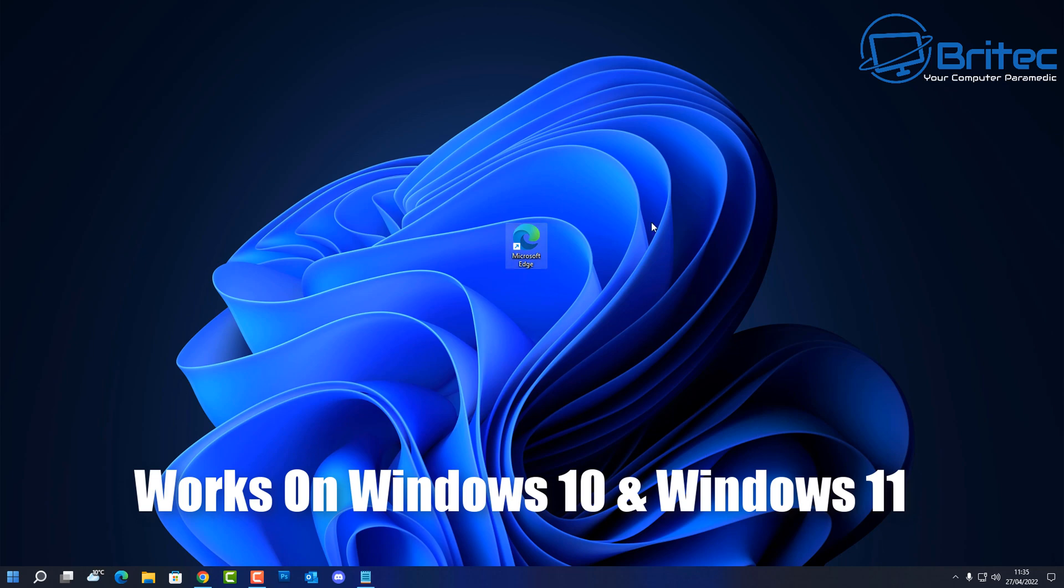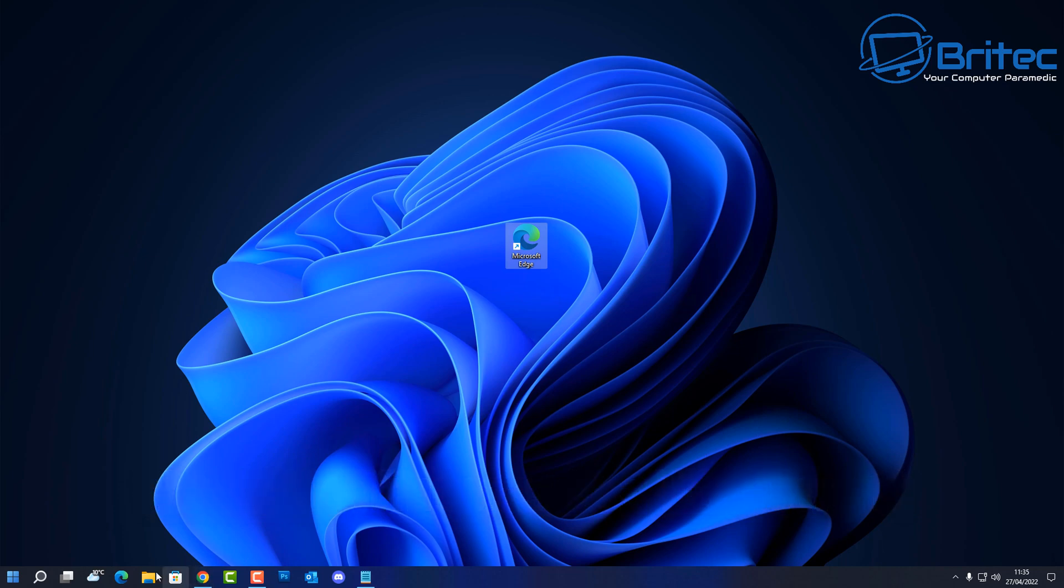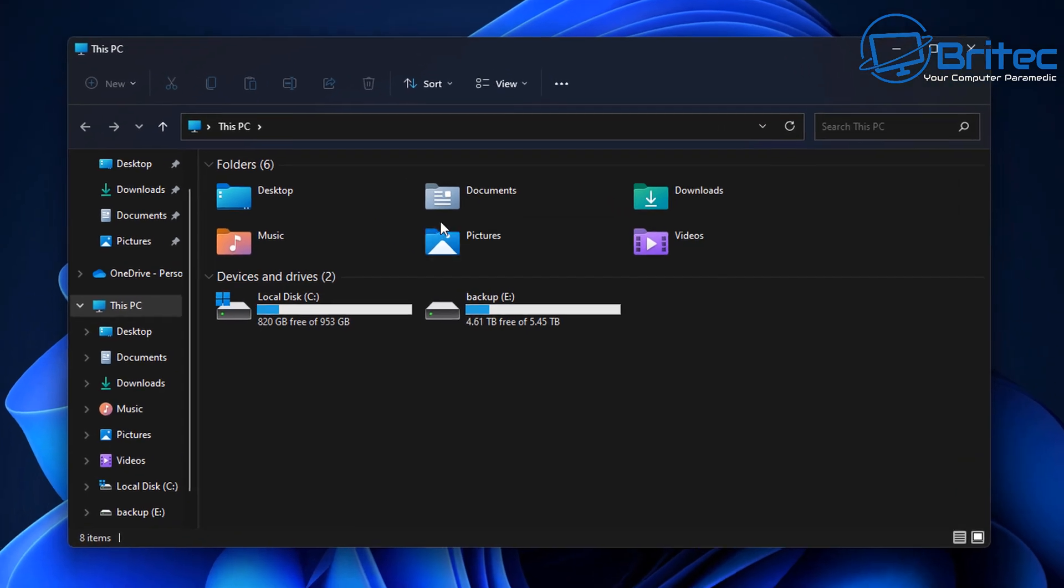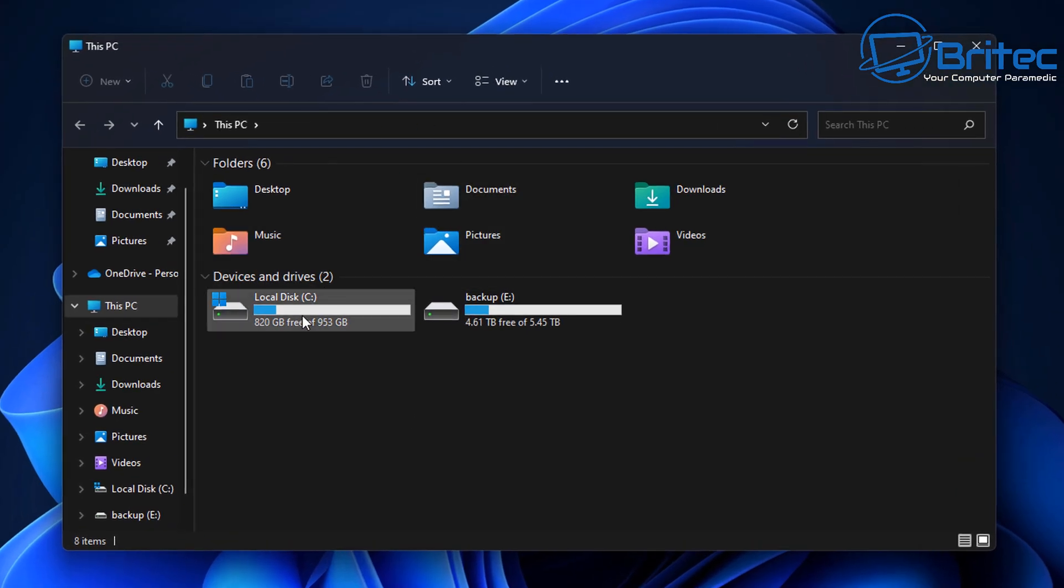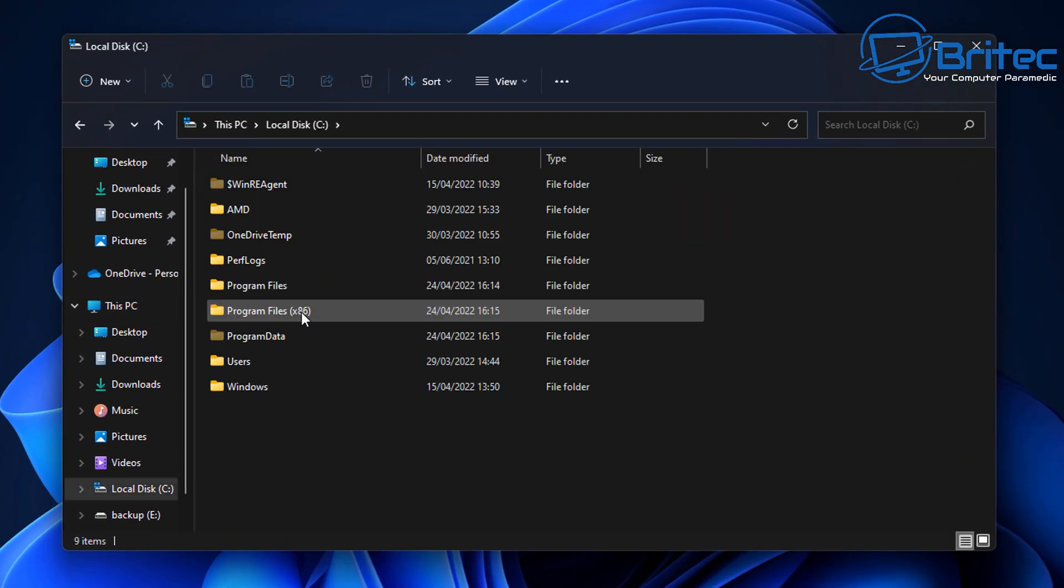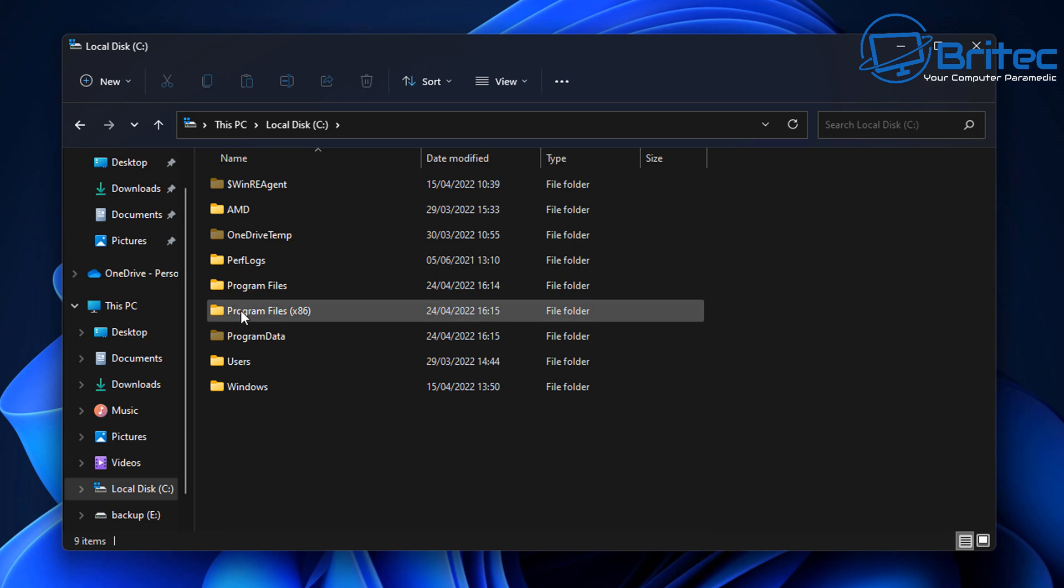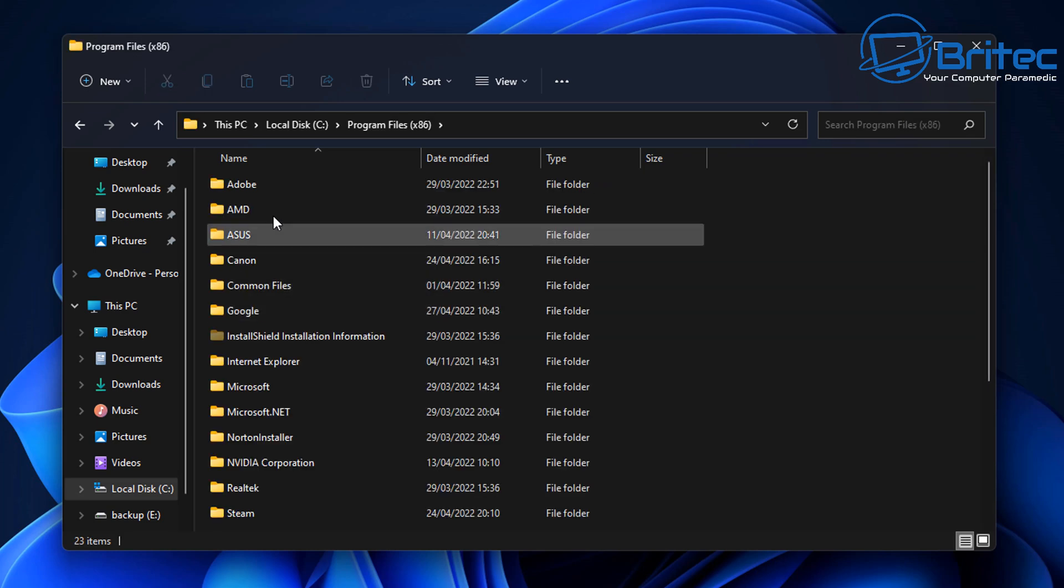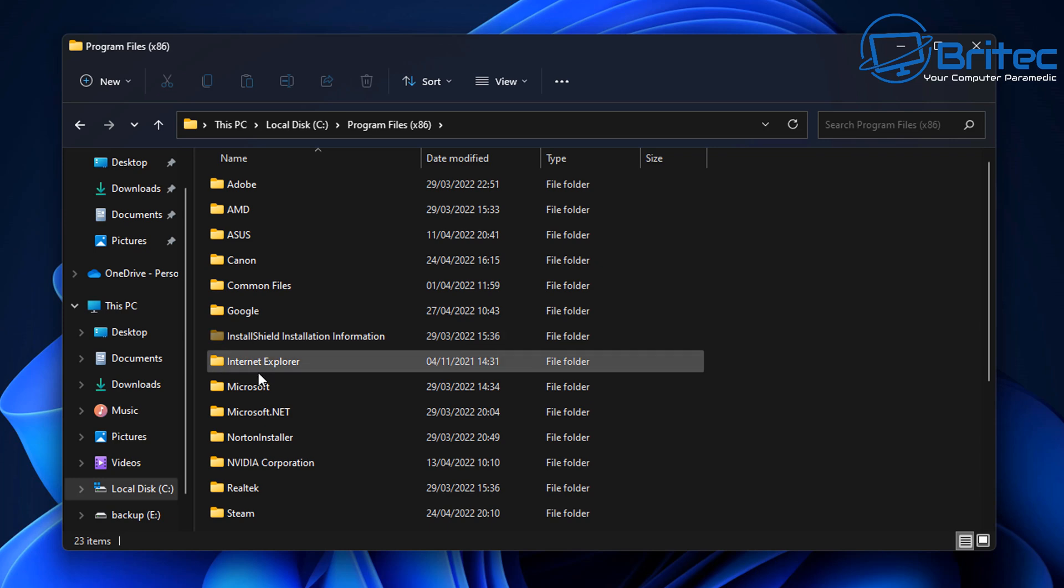So we're going to uninstall this from our computer. Let's first start off by going to Explorer here and we need to go into our C drive, then we need to go Program Files x86.